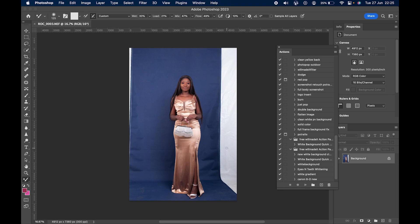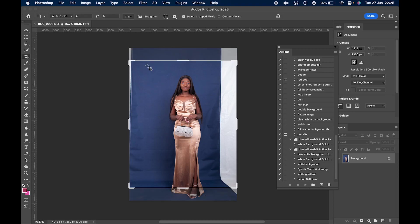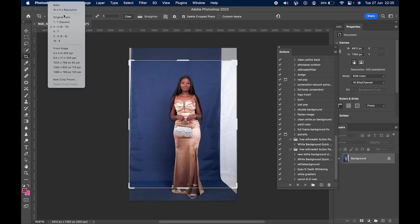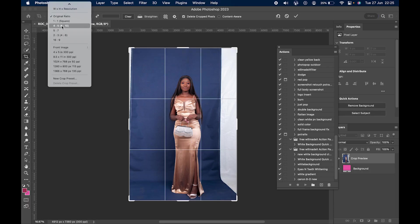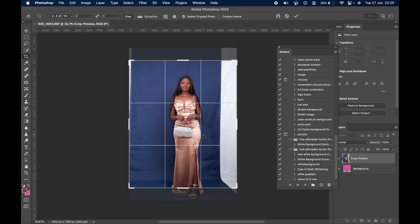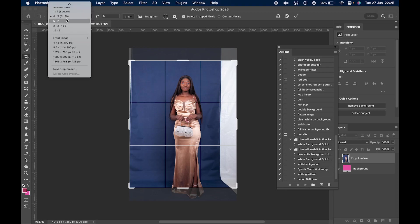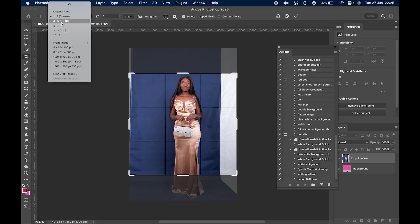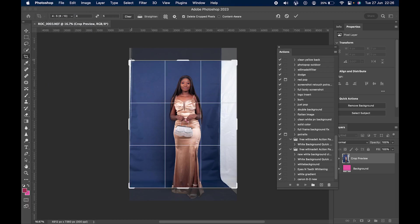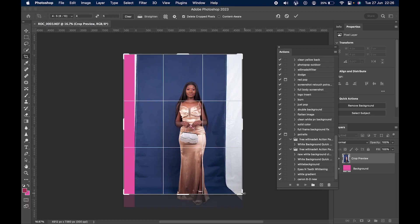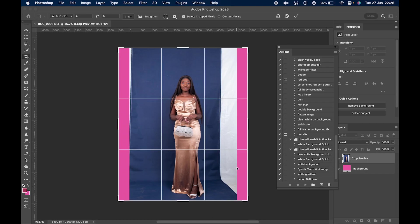So the first thing I want to show you is how to expand this edge. As you can see, this background is very small. I'm going to show you how to expand it so your picture looks full. The first thing I do is select the ratio four by five — that's the ratio for Instagram. Instagram is actually one by one or four by five, but four by five is nicer, so let's expand this.